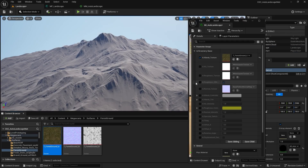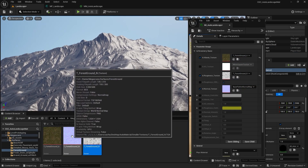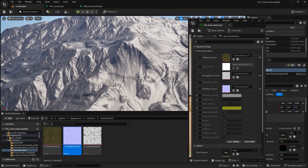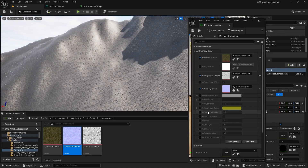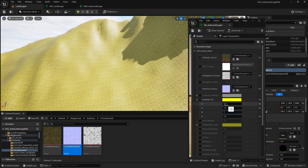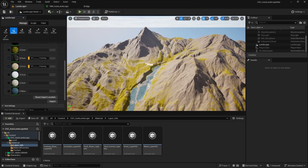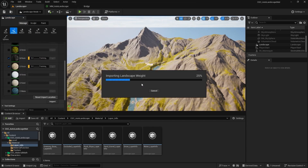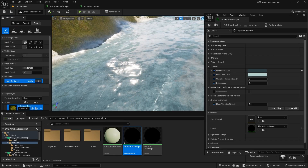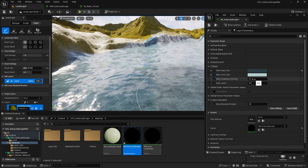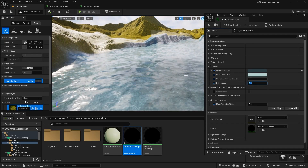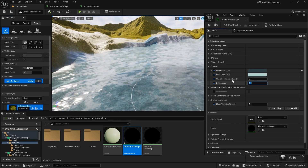Third, Advanced Material Generation. We will delve into advanced techniques for generating automatic landscape materials that dynamically respond to environmental factors like slope, elevation and texture blending. Through immersive hands-on exercises and guided tutorials, you will learn to craft intricate landscapes with realistic textures, seamless transitions and captivating visual effects.